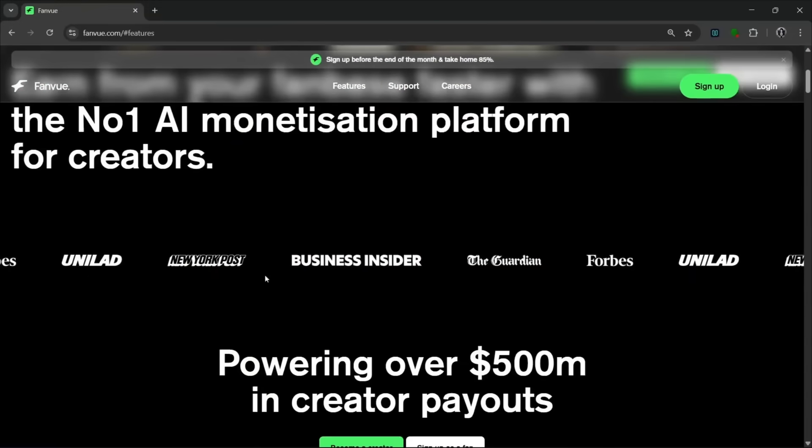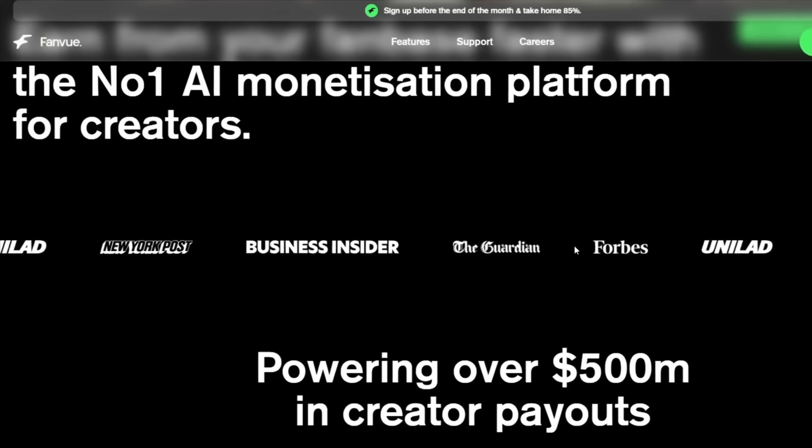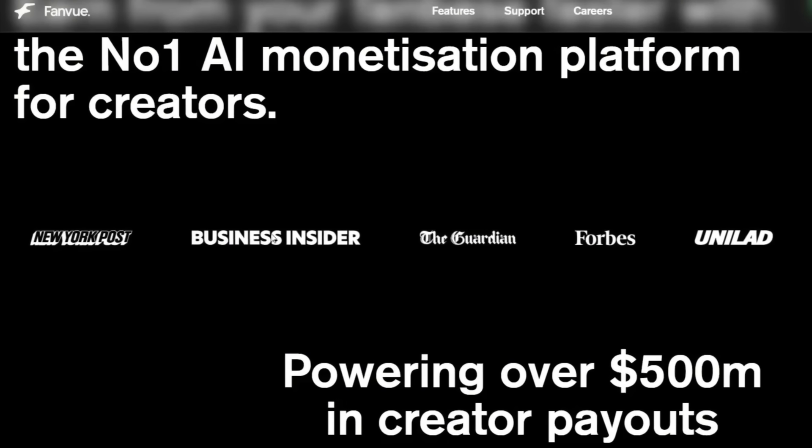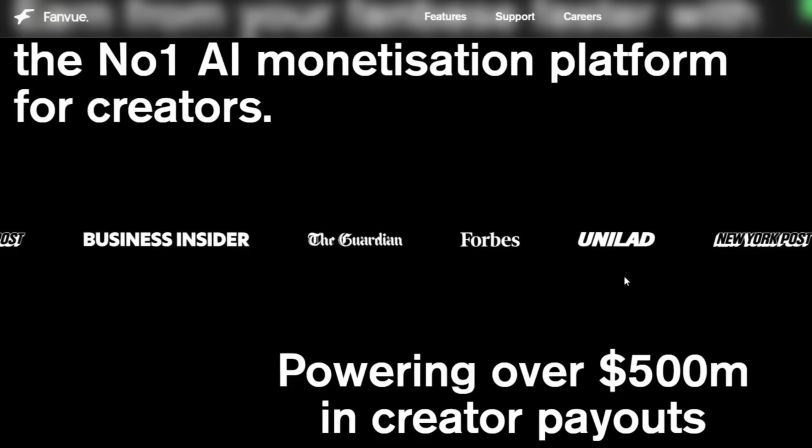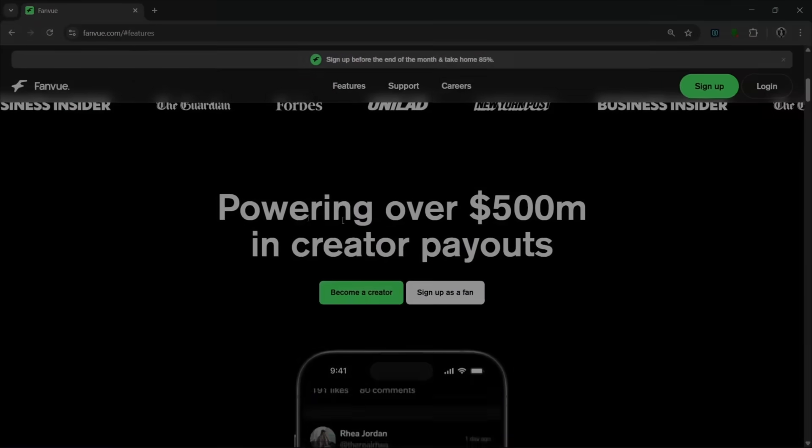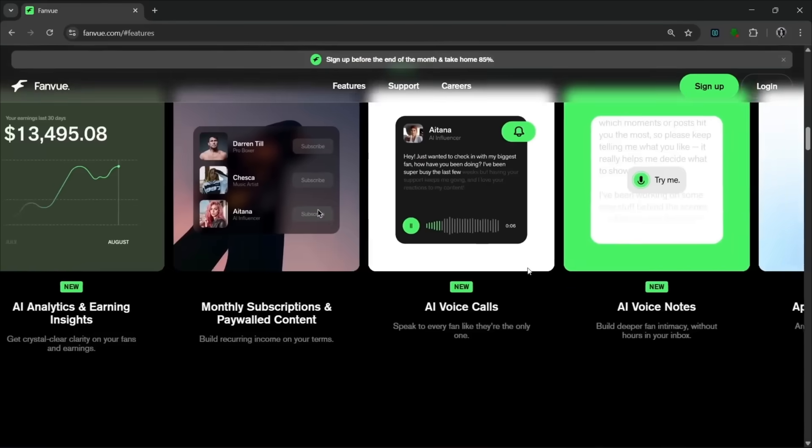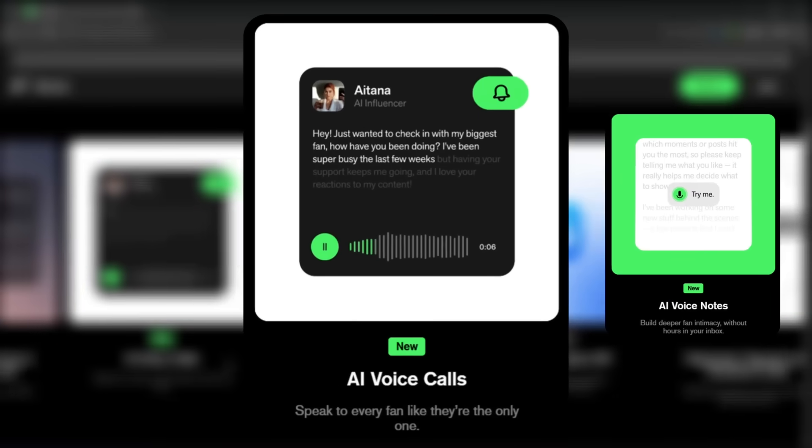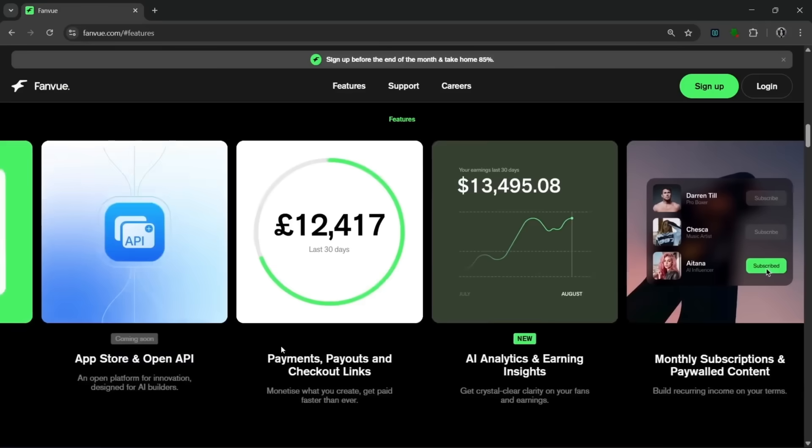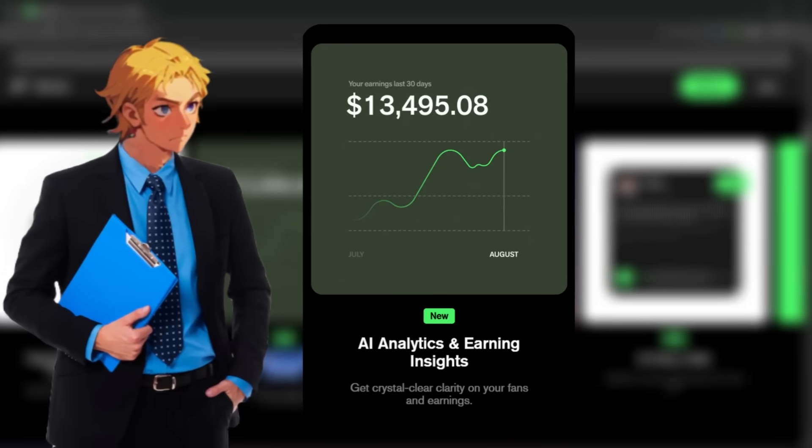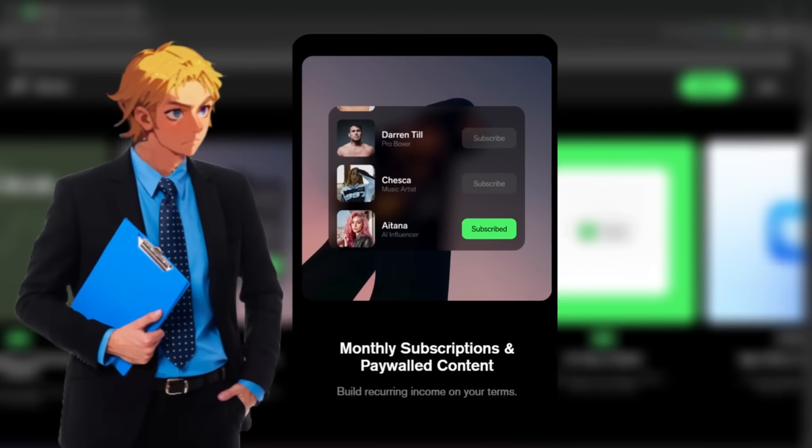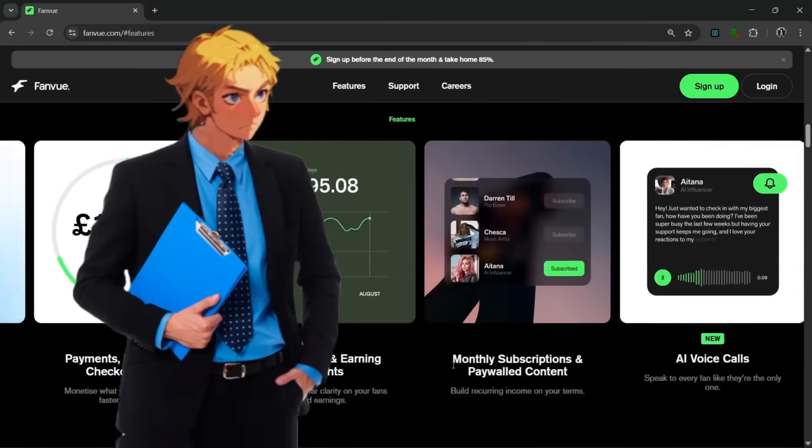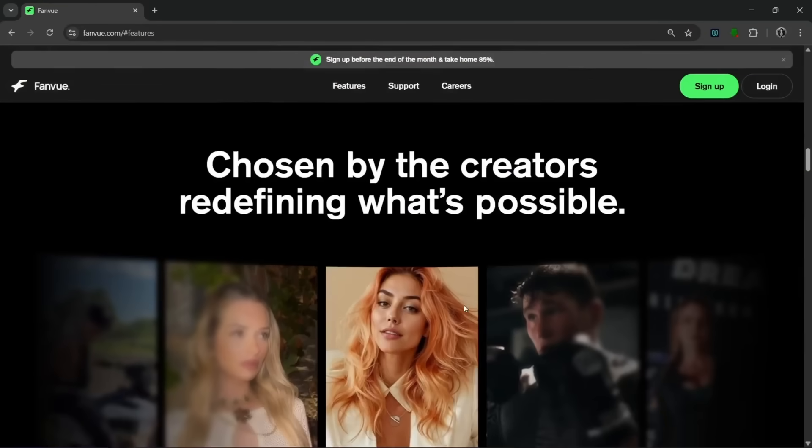As you can see over here, you can simply just become a creator. And if you slide down, you see all these credible sources where this platform has appeared on. We have New York Post, Business Insider, The Guardian, even Forbes, and a whole lot more. That just shows you the credibility of this tool. If you slide down further, you see the features. They have these two new features, the AI voice call and AI voice note. So you can speak to every fan and build deeper intimacy. Here they have an AI analytics and earning insights feature that helps you get clear insights on your fans and their earnings.